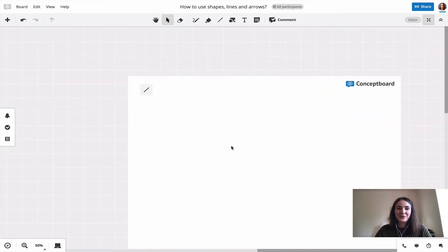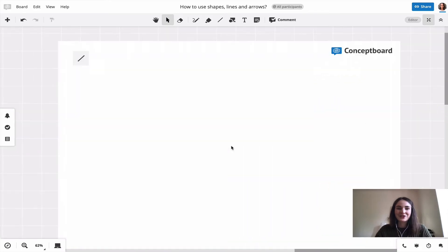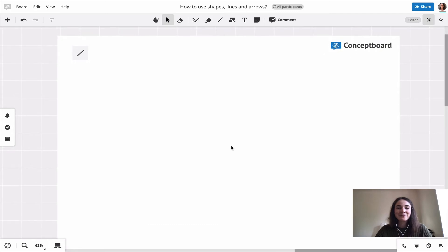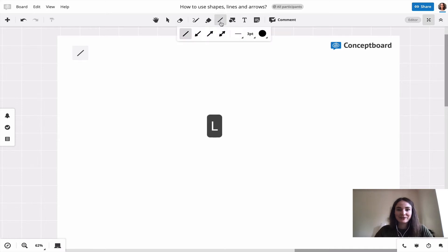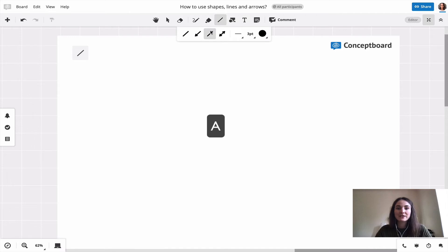Moving on to the line and arrow tool, you find the line and arrow tool up here in your toolbar or by just pressing L on your keyboard. If you press A, it directly brings you to the arrow tool.